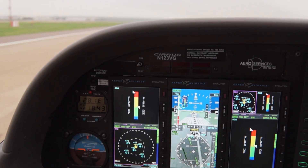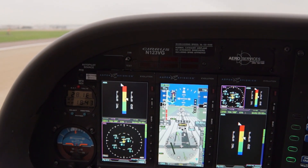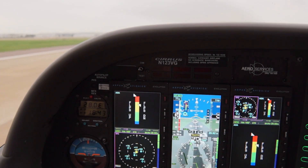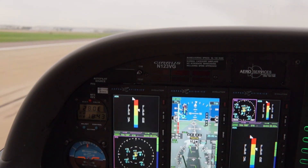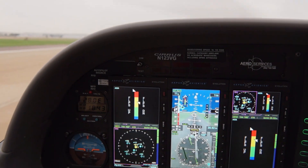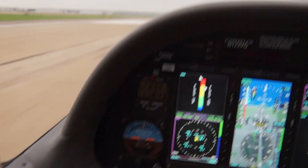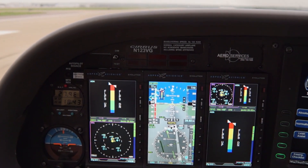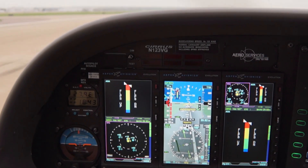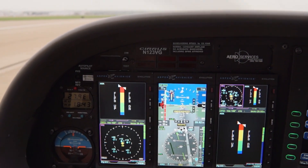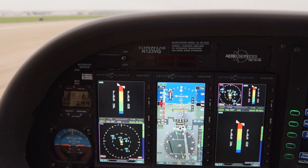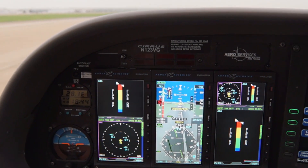While there are currently no FAA certification standards for a derived angle of attack system, Aspen intends to obtain certification for the Evolution unit. Aspen believes that the certification process improves safety and intends to set a precedent for others to follow.